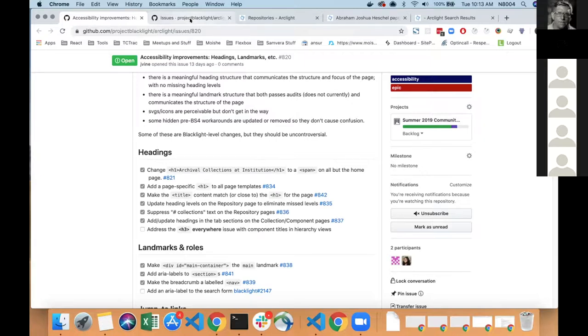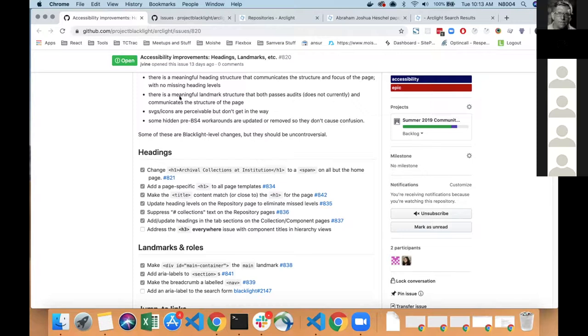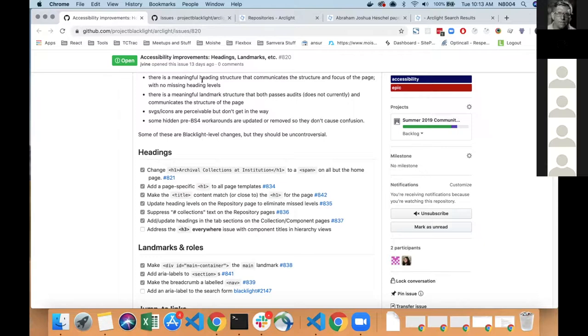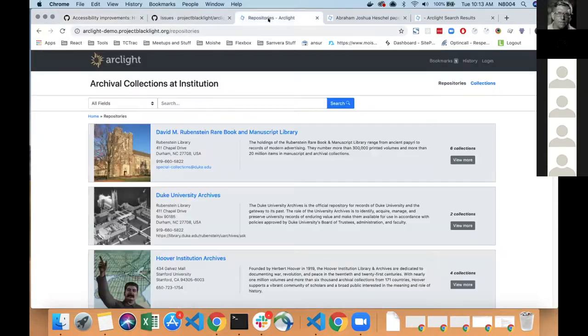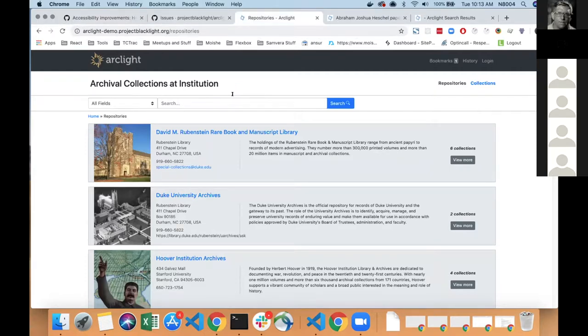In Arclight, as James just said, we moved the number of collections from the repositories page. We removed some unnecessary H1 tags and we replaced them with span tags. We updated some inconsistent heading tags on the repositories page. We updated the page titles to match the H1 tag on each page. So, for example, on the repositories page, you'll now get repositories on the tab at the top.